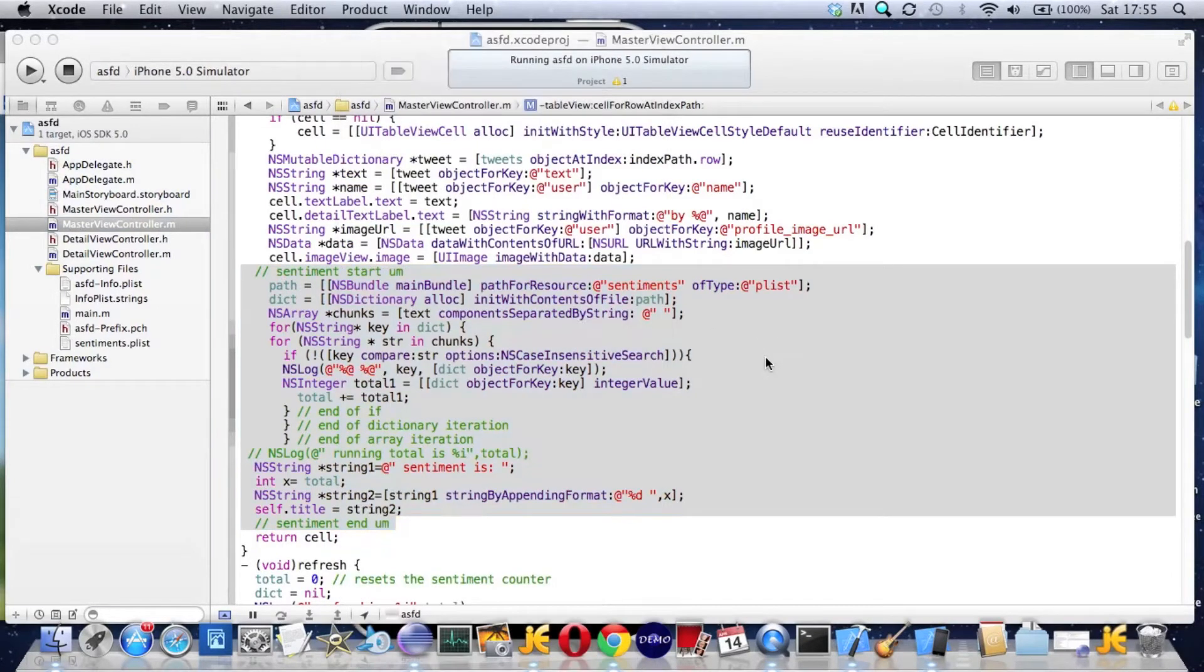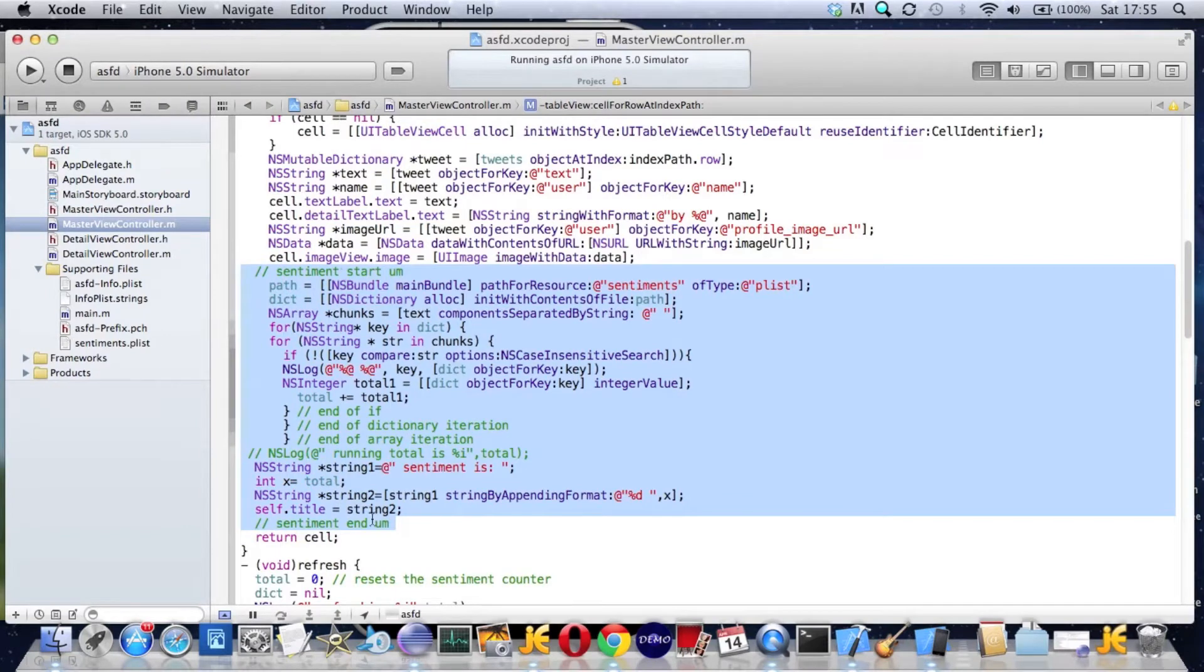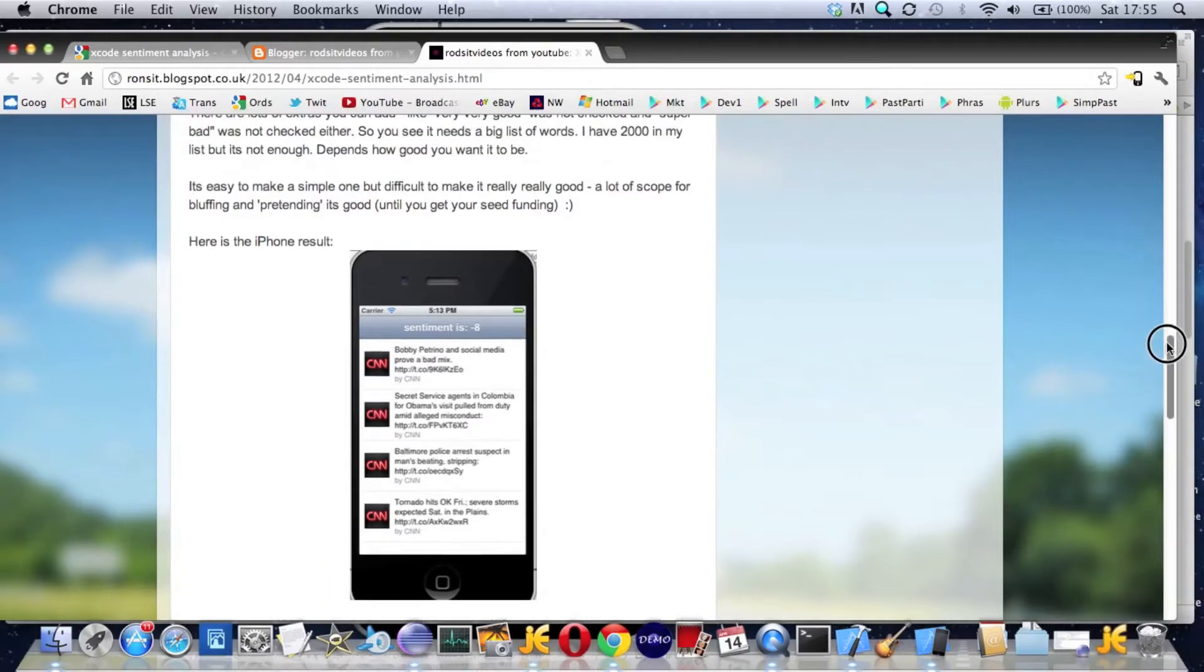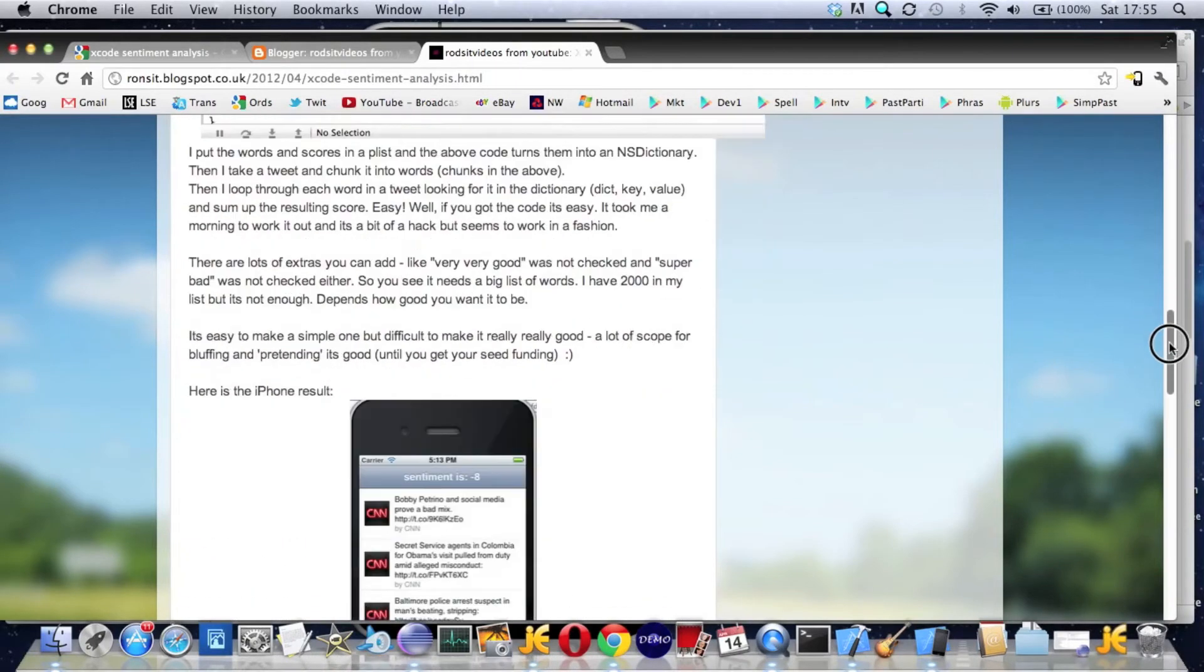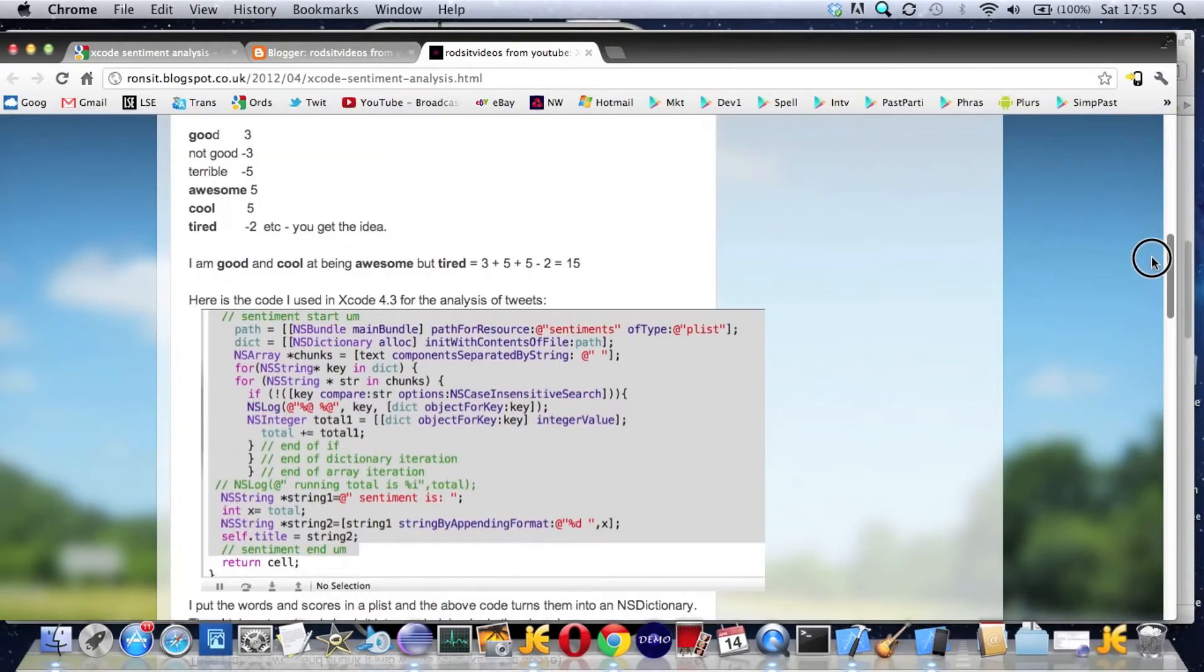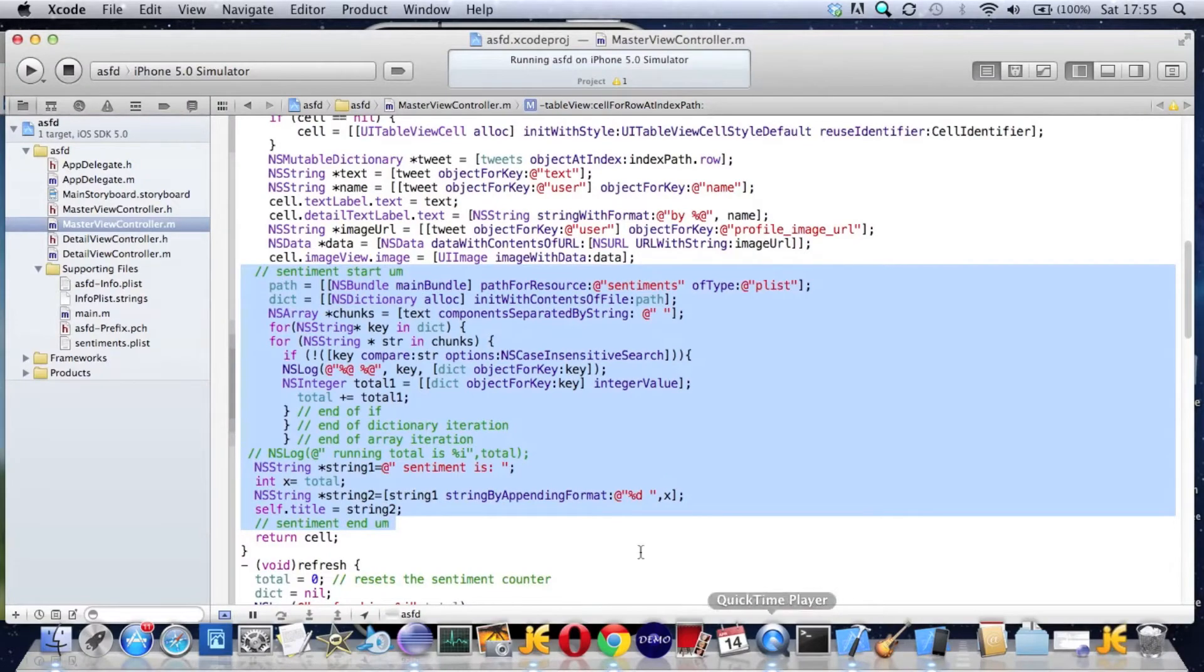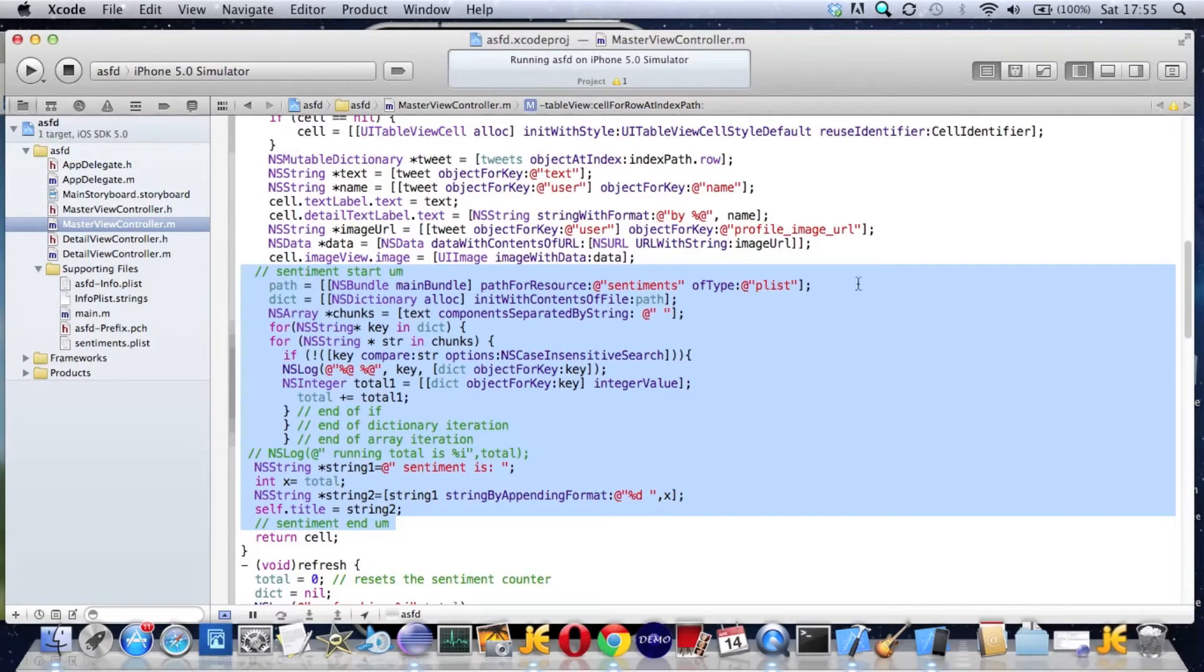This is the code, and if you have a look at my blog, I've written about it there. The code is in the blog, and this is just a starter, part one video.